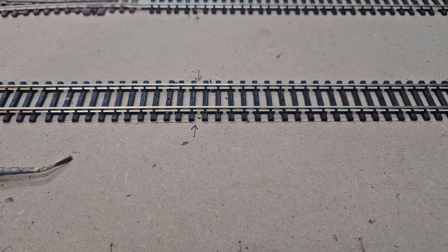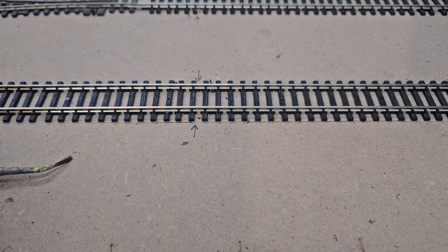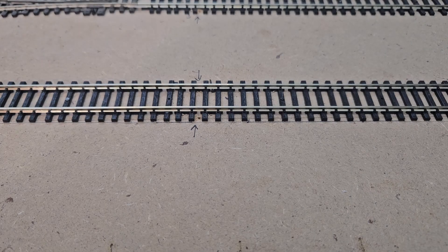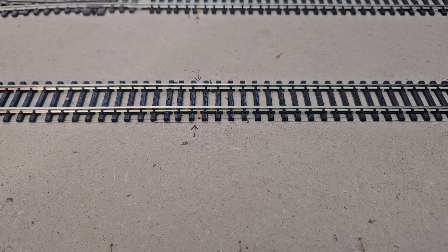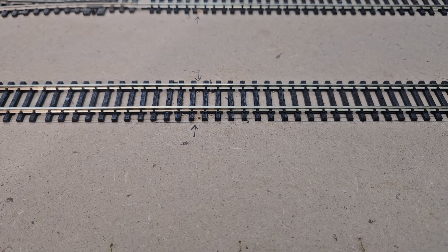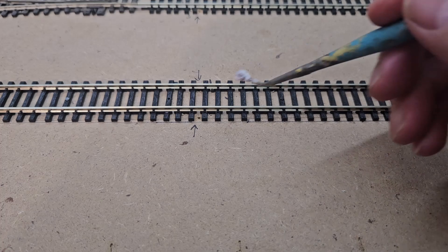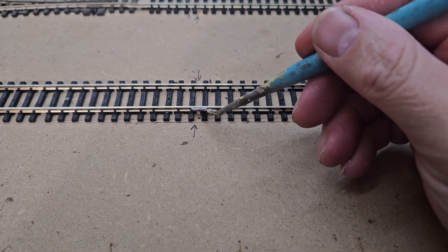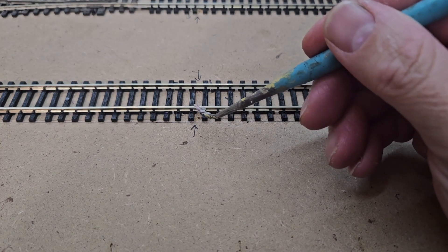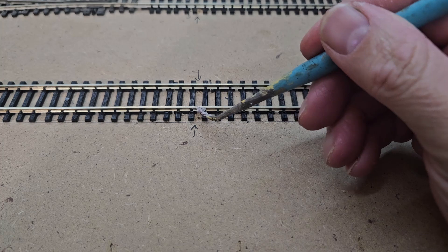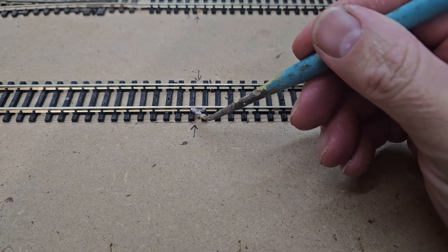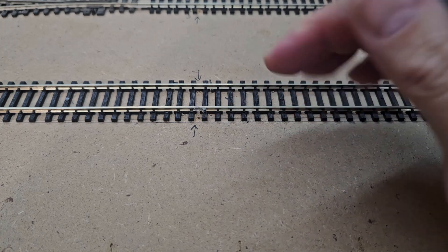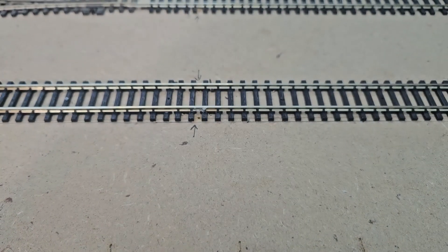The next step I need to tackle on the layout is wiring. This is definitely not the most fun thing to watch, but it is very necessary. Good track work and wiring are the foundation of a good layout. No matter how good your scenery looks, if your trains run poorly you will probably lose interest.